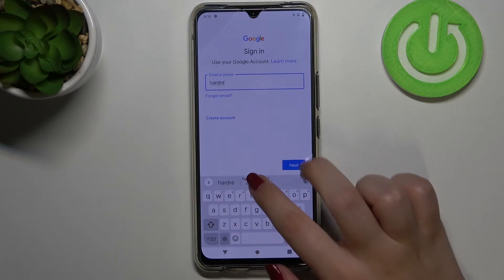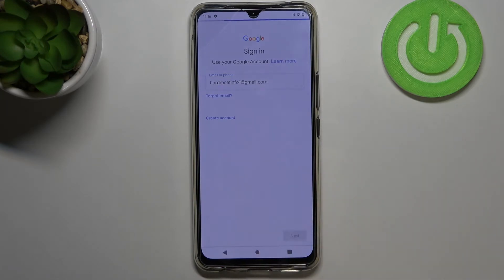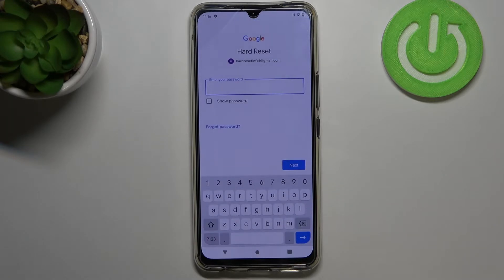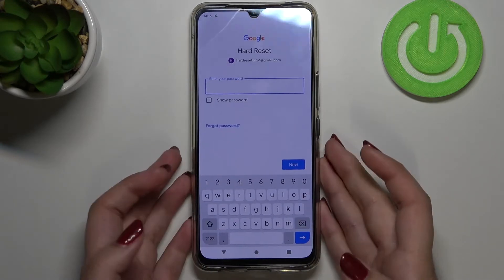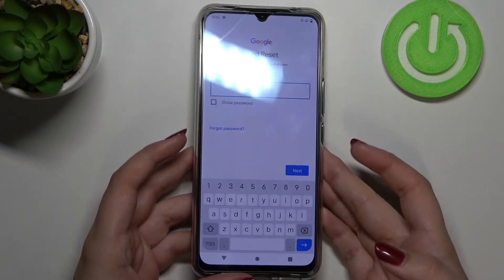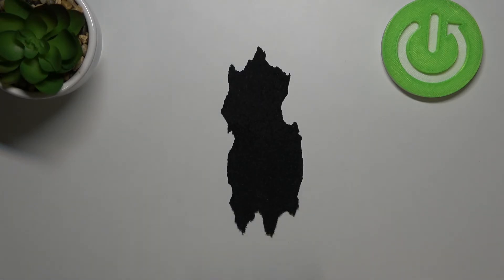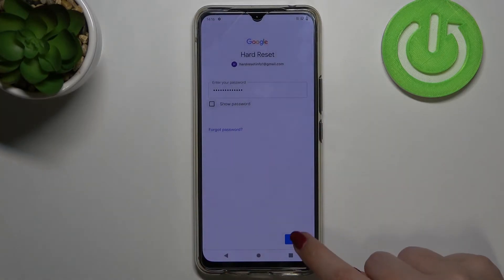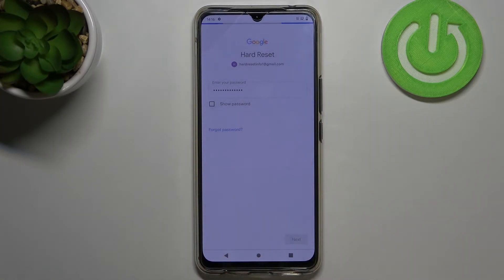I've got it saved so just tap on Next. Right now we have to enter the password, so let me do this out of the screen. Okay, we can tap on Next right now.